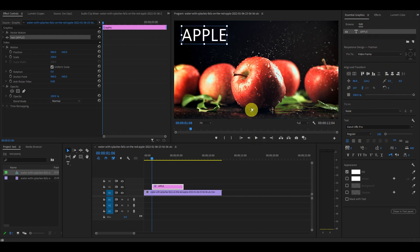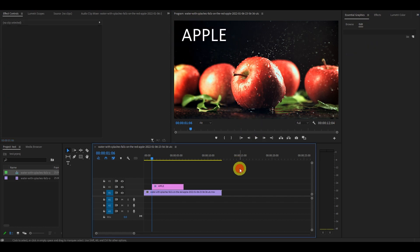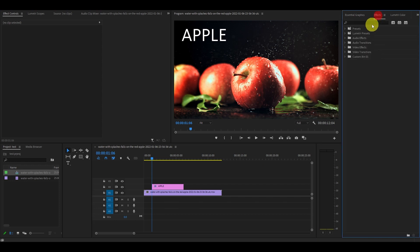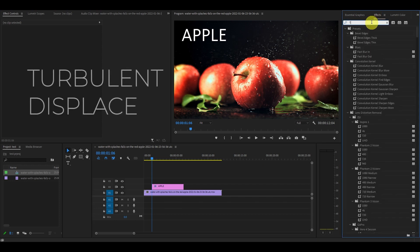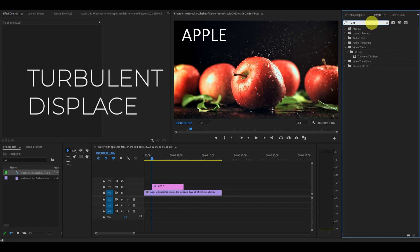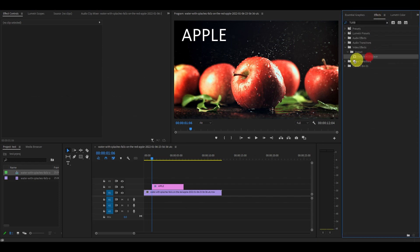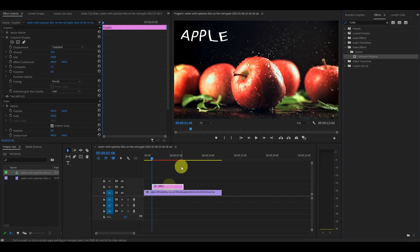Once the text looks the way you want it, we're going to animate it. Go over to Effects and type in Turbulent Displace, then drag it on top of your text. Now you want to make sure you're at the beginning of the timeline for the text preview so the entire text gets the effect.